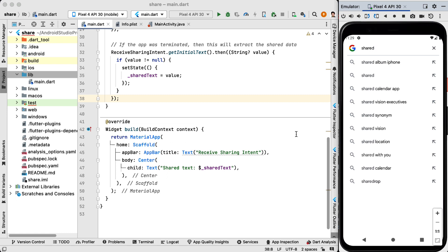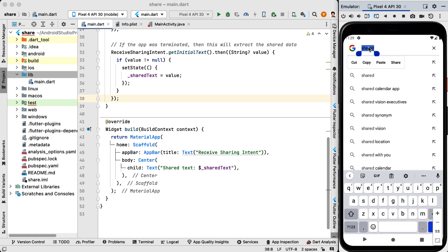For example, you have selected text in your phone many times and then you have shared this text through different applications.